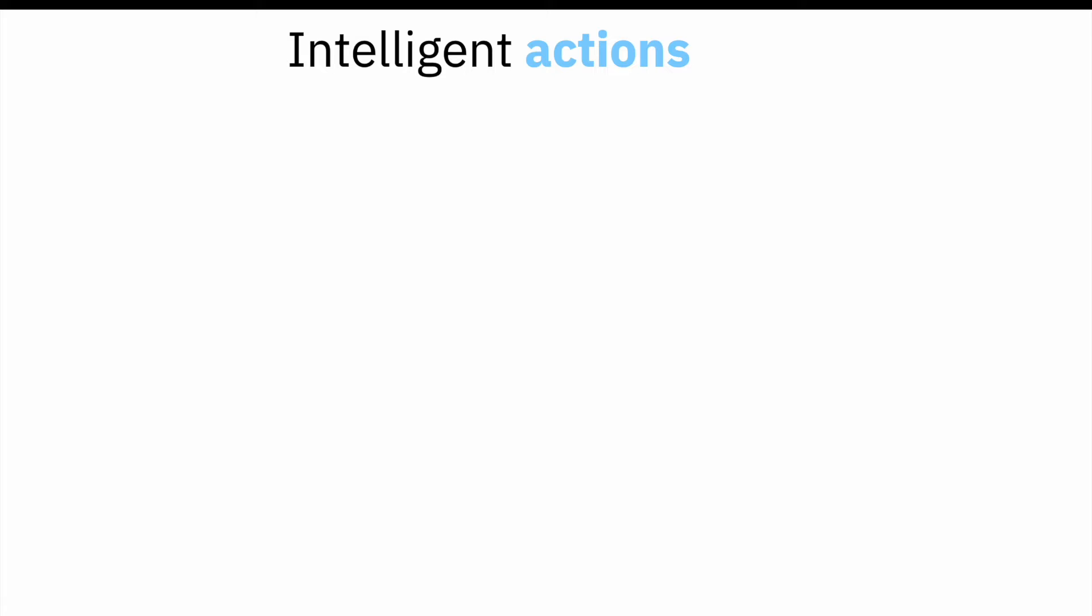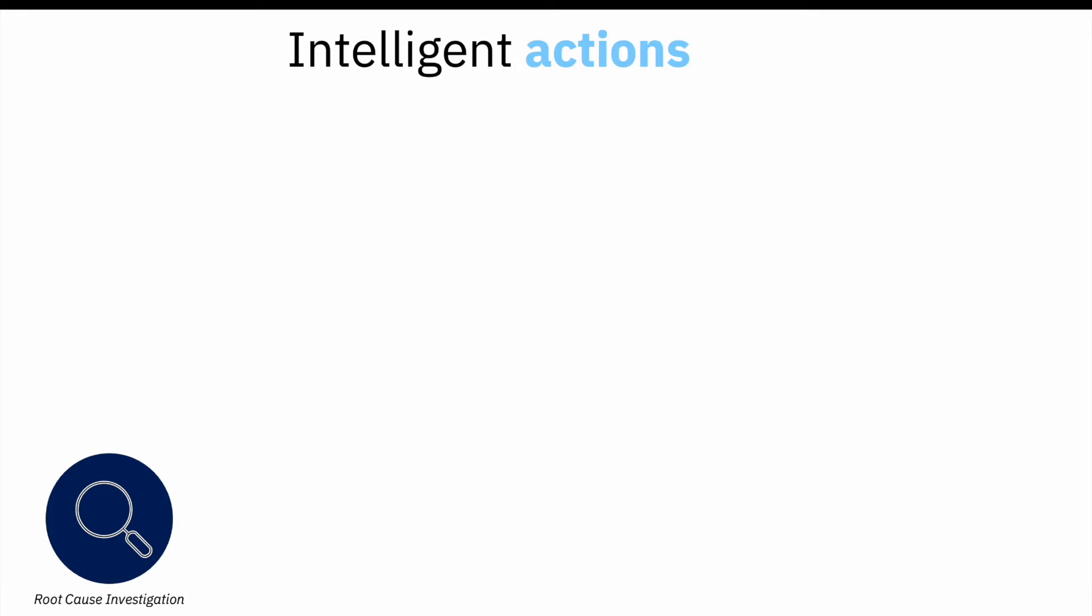Let's take a look at the latest innovations from Instana. Our new root cause investigation crawls through millions of data points from our unbounded analytics to find the core faulty component within an instant.